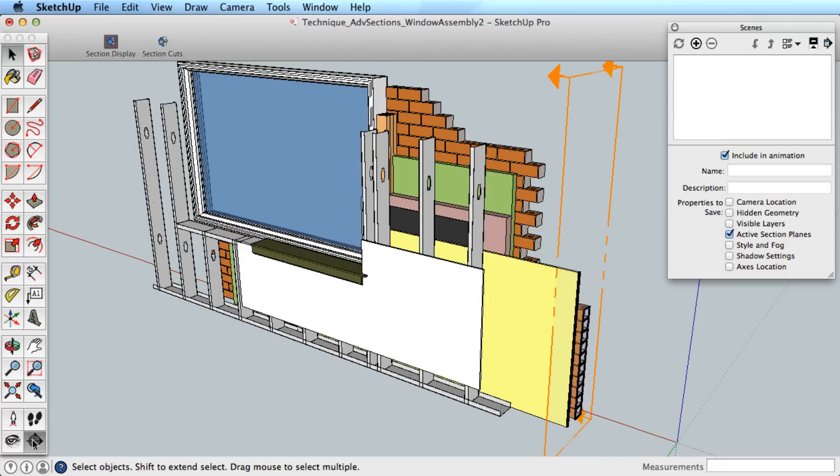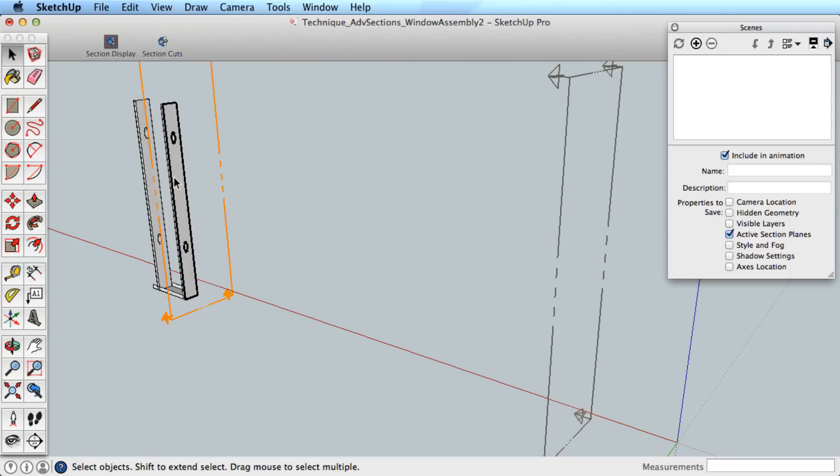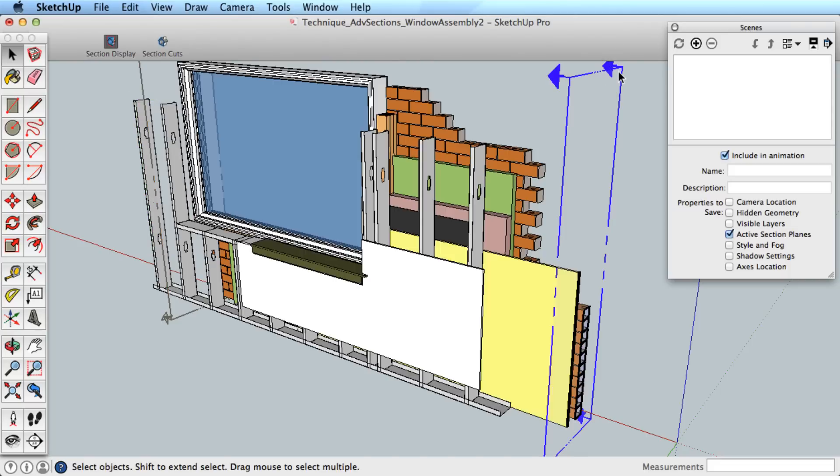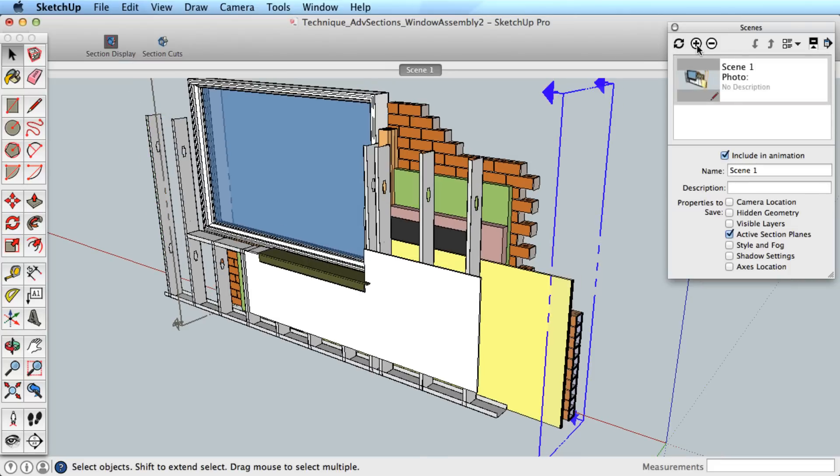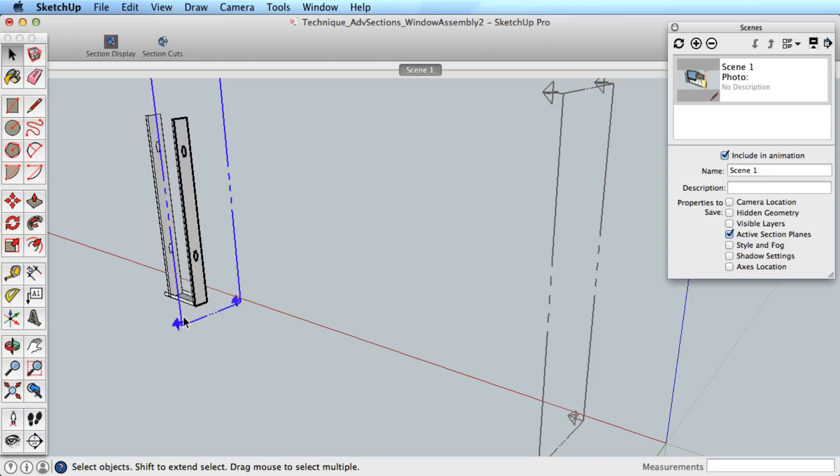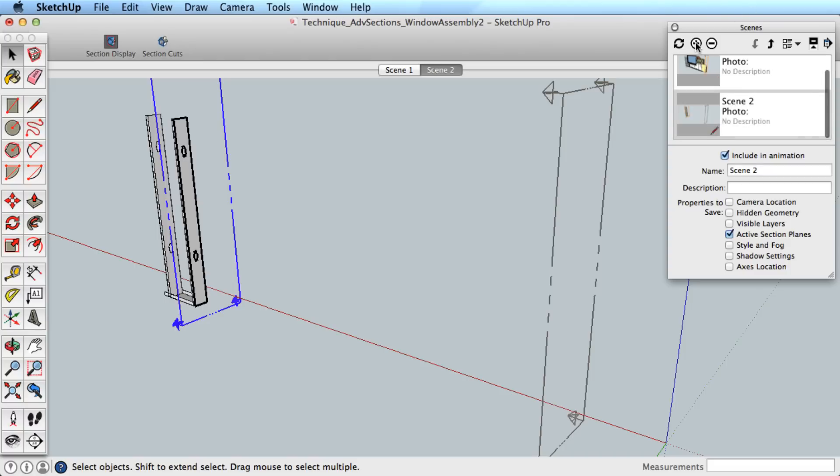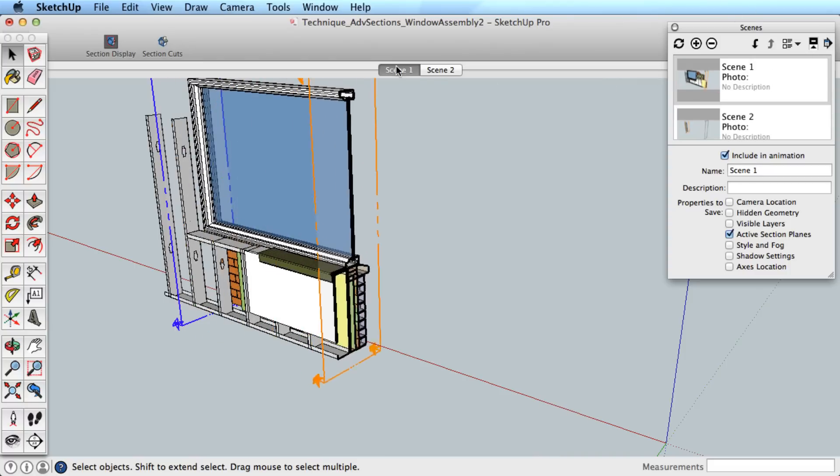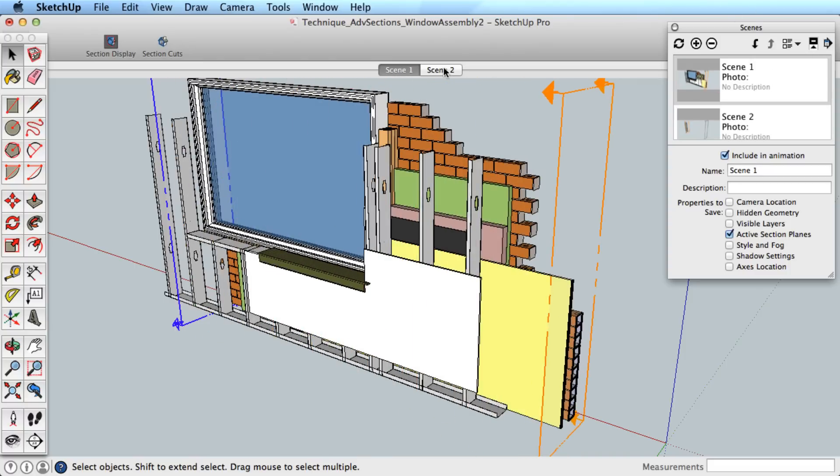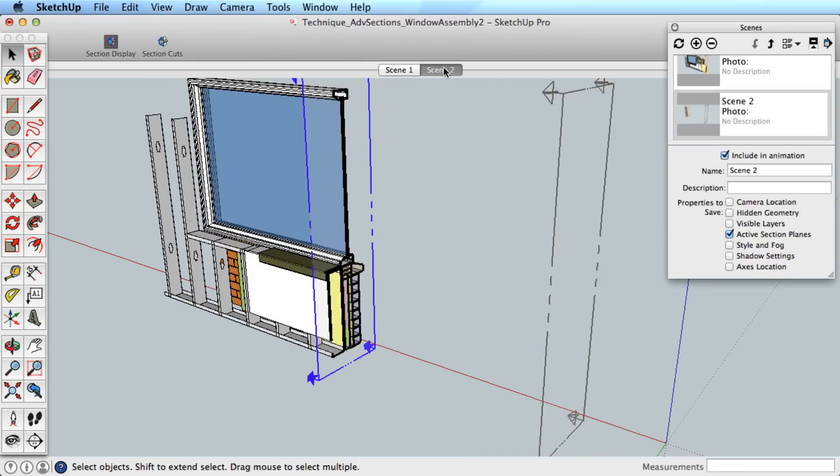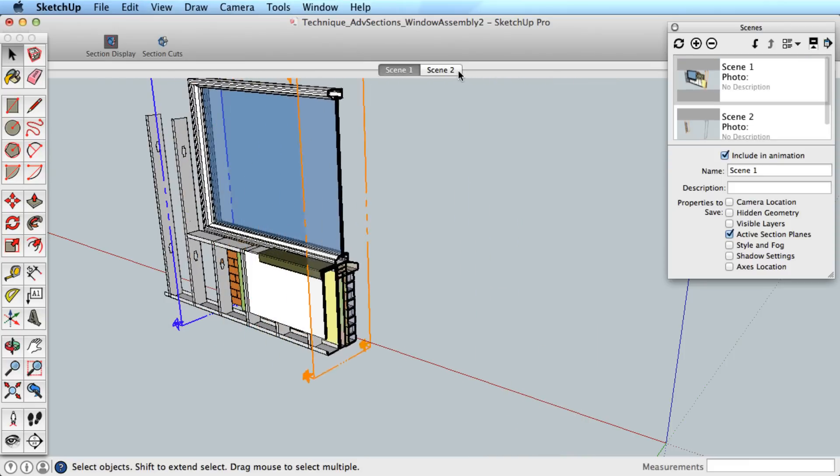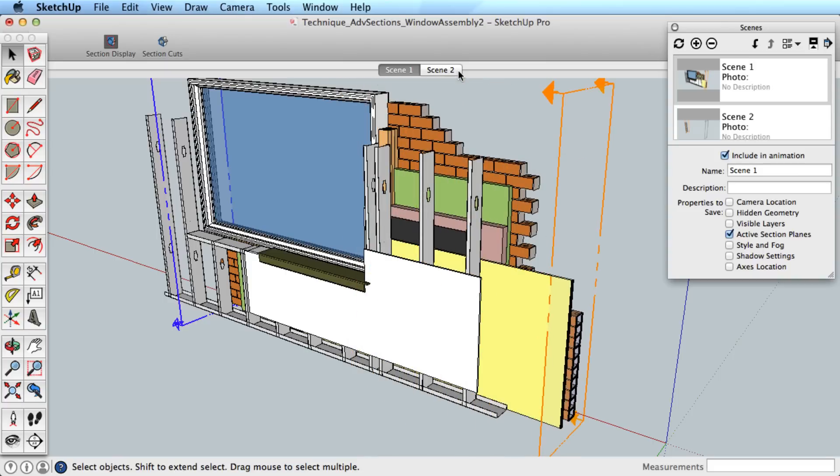It works like this. Place two sections in your model. Now activate one section and add a scene. Now activate the second section and add another scene. Now as you click between the two scenes, it transitions between the two sections.